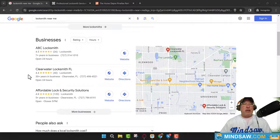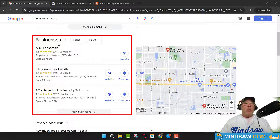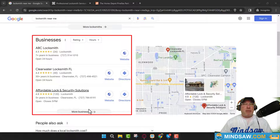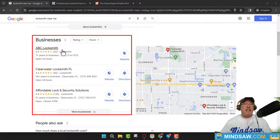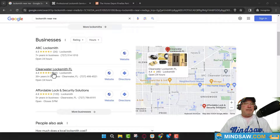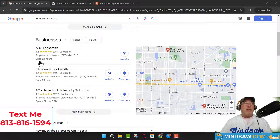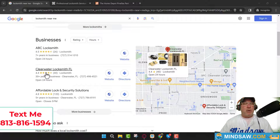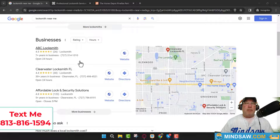We want to get into this area called the Google three-pack — it's been called Google Places in the past, Google My Business, and now Google Business Profile. We want to rank right here, but the problem is there are sometimes hundreds of other businesses trying to get into the same area. The good news is that a lot of these business owners are sleeping — some of them don't even know they're in there.